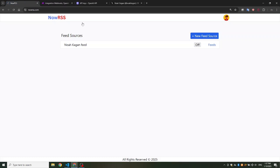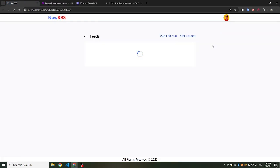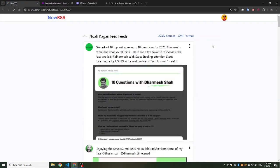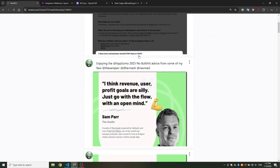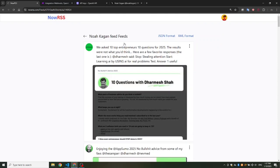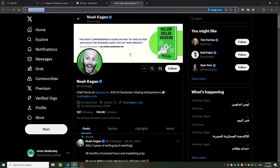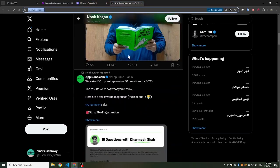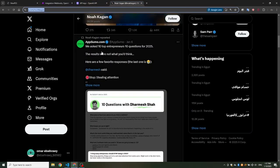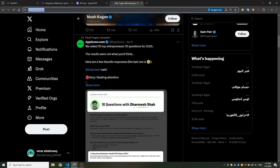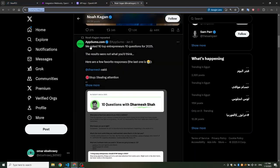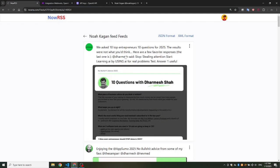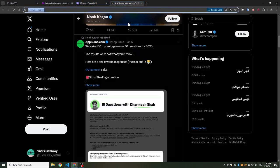Now let's head back to NowRSS.com and review the feed. You can see it has successfully pulled tweets from the account's timeline.